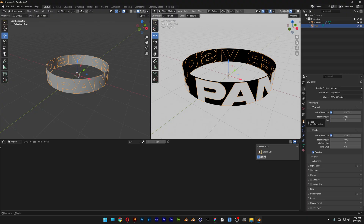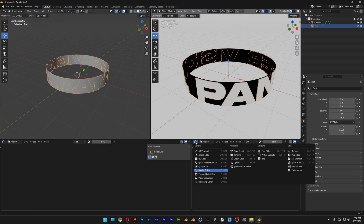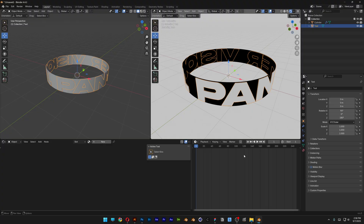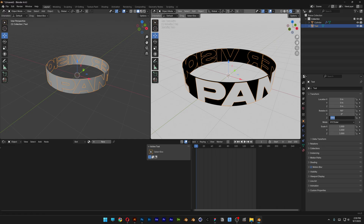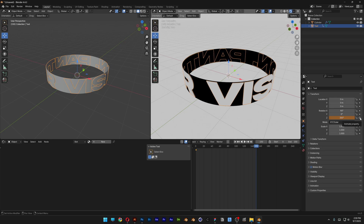Let's go to the Object. I'm also going to split this Viewport and change it to Timeline. Set the Start to 0 and the End to 150. Go to the Object Z Rotation and set it to 0, then activate the Keyframe. Bring the playhead to frame 150, type in 360 degrees, and click the Keyframe again.